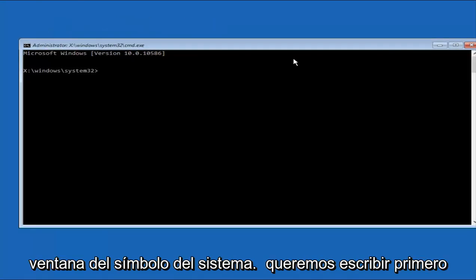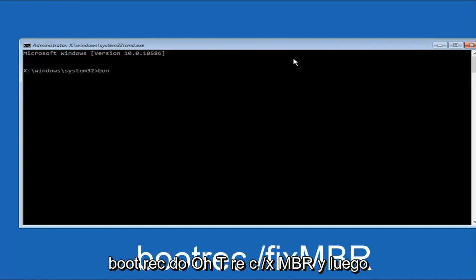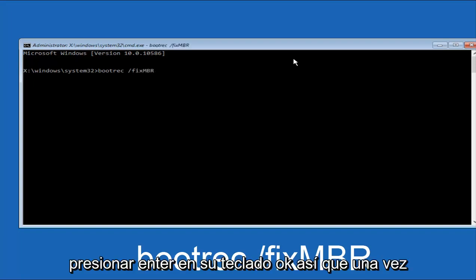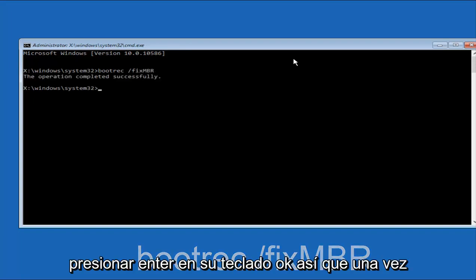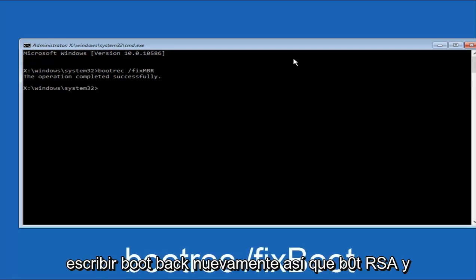So now that we're underneath the Command Prompt window, we want to type in first bootrec /fixmbr and then hit Enter on the keyboard. Once you're done doing that, we're going to type in bootrec again.